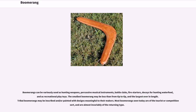The smallest boomerang may be less than ten centimeters from tip to tip, and the largest over a meter in length. Tribal boomerangs may be inscribed or painted with designs meaningful to their makers. Most boomerangs seen today are the tourist or competition sort, and are almost invariably of the returning type.